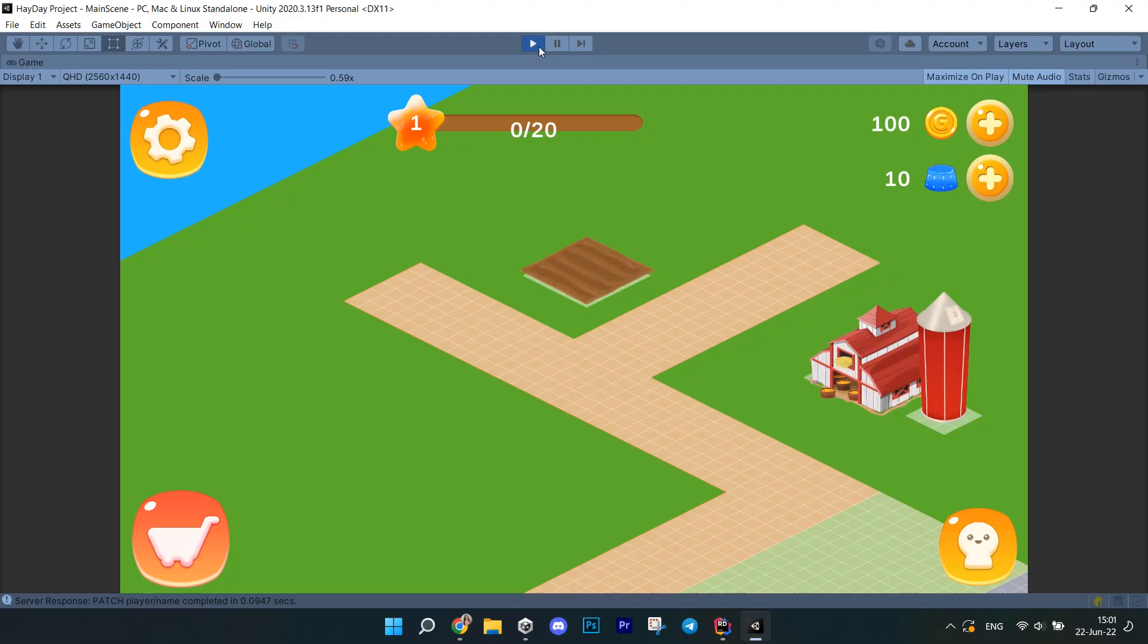Welcome to the last episode of my tutorial series about making a farm game in Unity, also known as Making Hay Day. Yes, you heard me right, this is the last one. We developed quite a few features during the whole series and the time has finally come to end it.